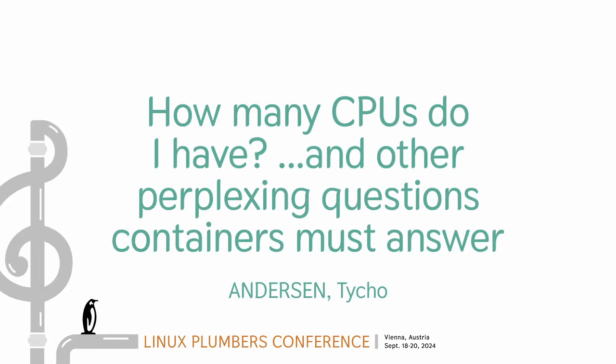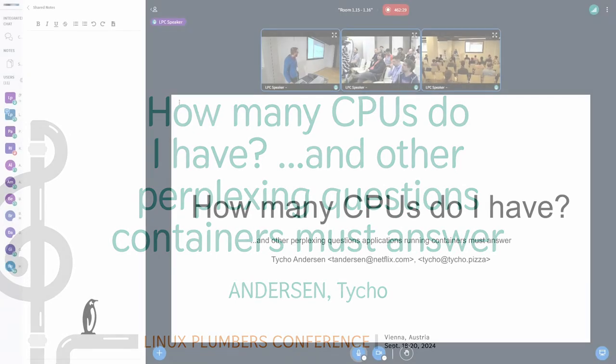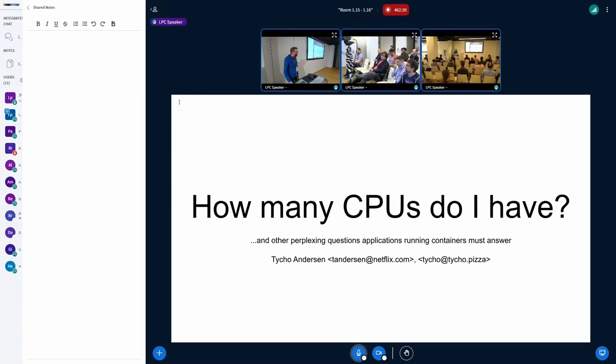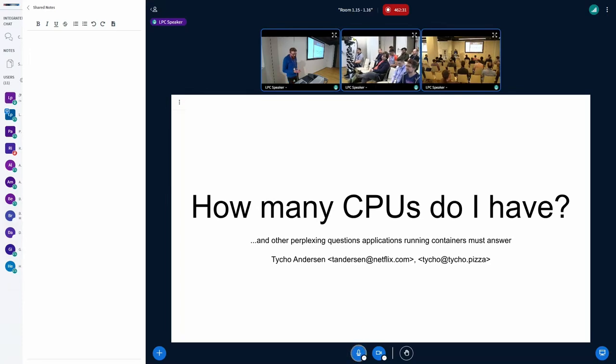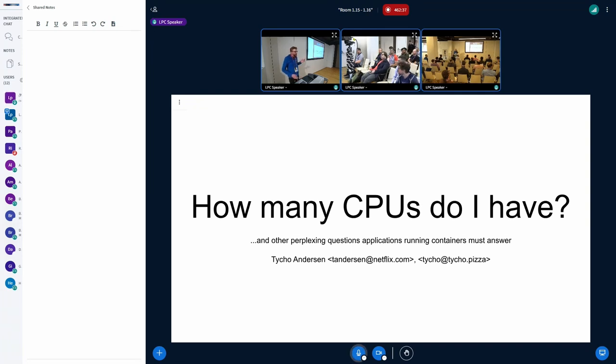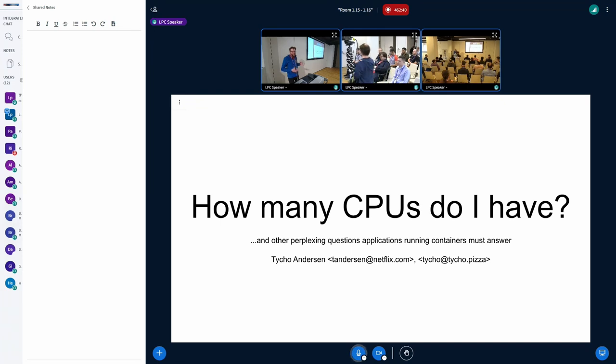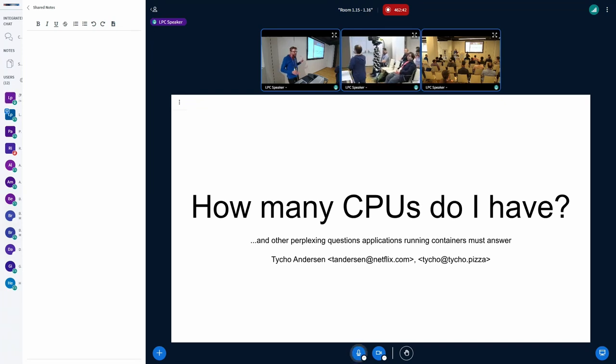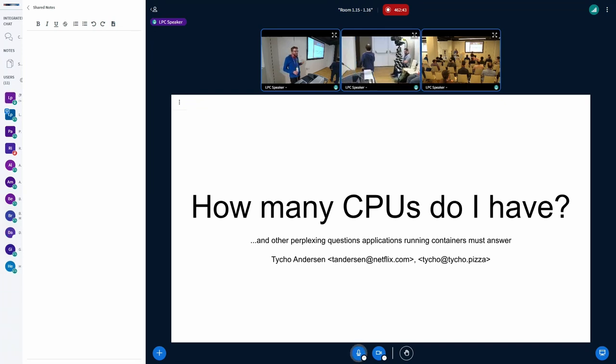Hi, I'm Tycho. I work at Netflix on the compute platform there. And today I want to talk about some questions that containers often have to answer, like how many CPUs do I have? The goal of this is to come away with a decision about where the code to answer this question lives.